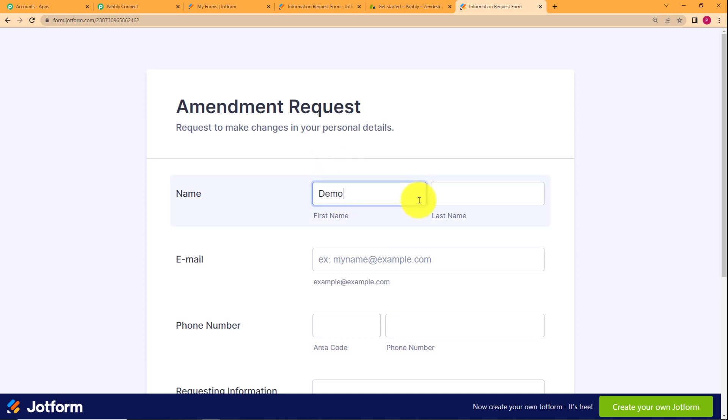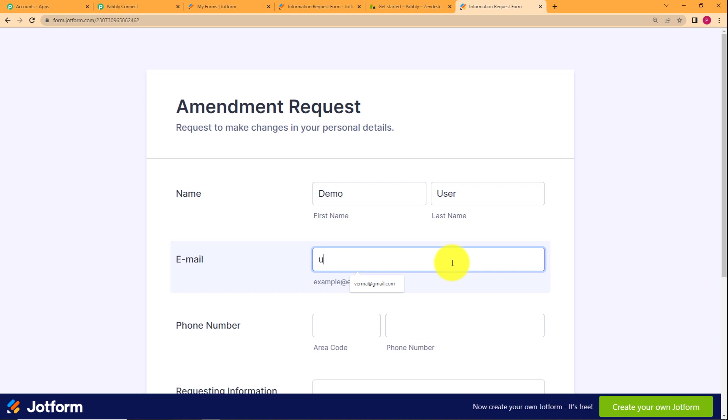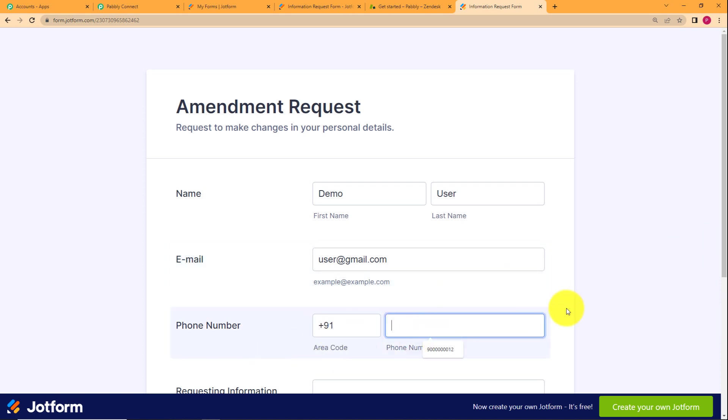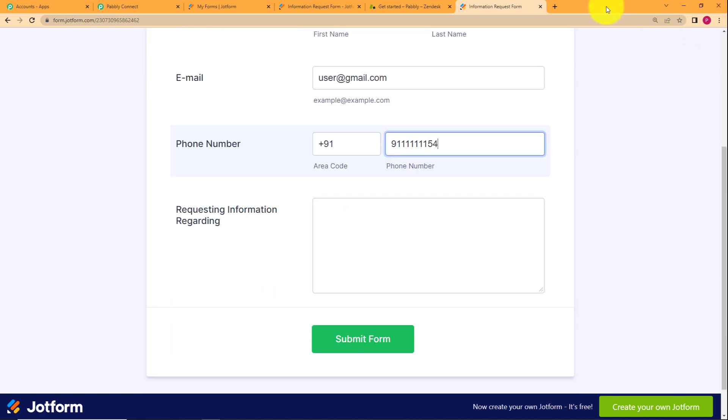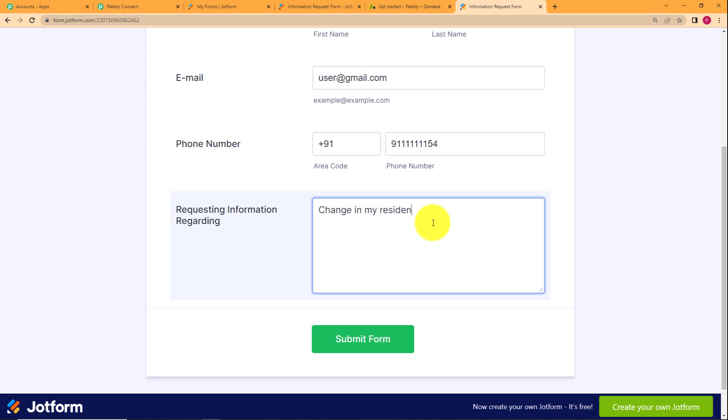I will enter as demo user is the name, the email address, the phone number with the country code. I am entering as plus 91 because that is my country code. This is my phone number and I want to change my address. So I will first of all mention change in my residential address.